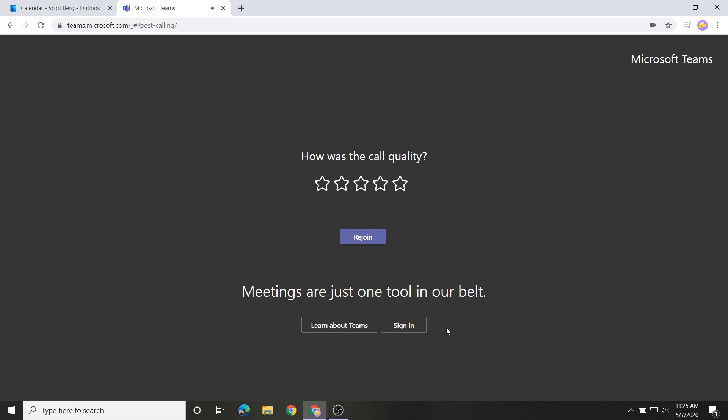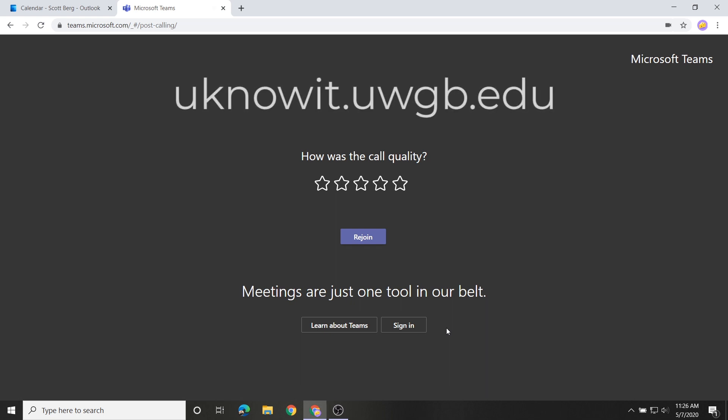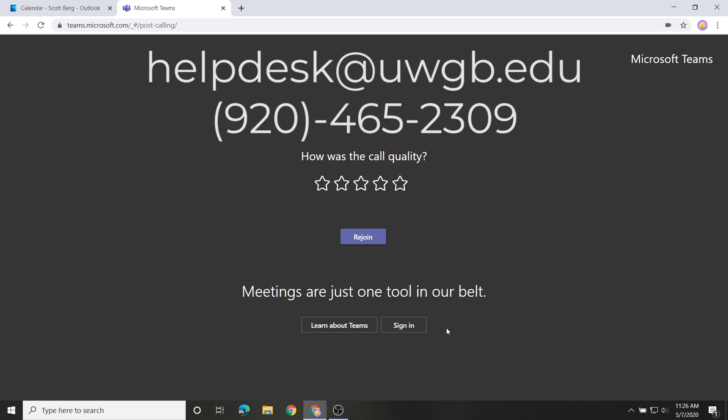Thank you for watching this instructional video. To learn more about the features of Microsoft Teams, please check out the related documents on the You Know It knowledge base. If you have any questions, please let us know by contacting the UW-Green Bay IT Help Desk.